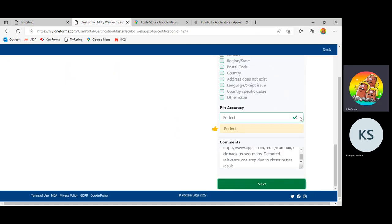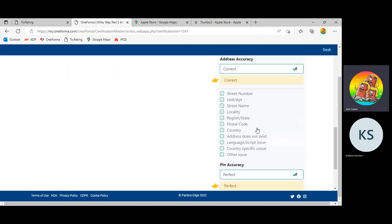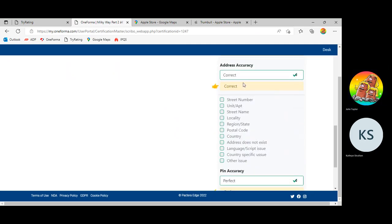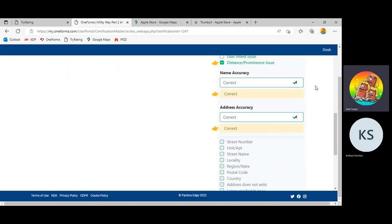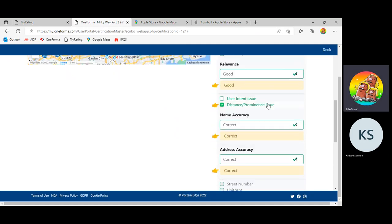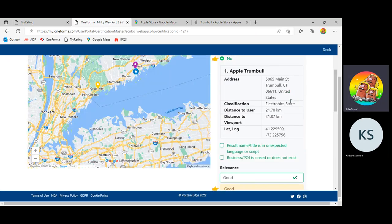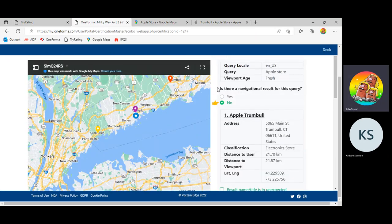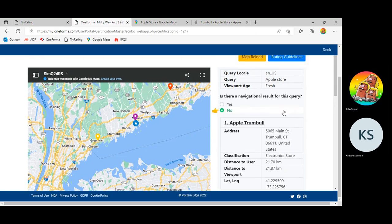And that's it. You hit submit. Perfect pin. Correct address. Name actually is correct. Relevance is good with the distance prominence issue. And no, there are no navigational results. That's exactly how you do it.